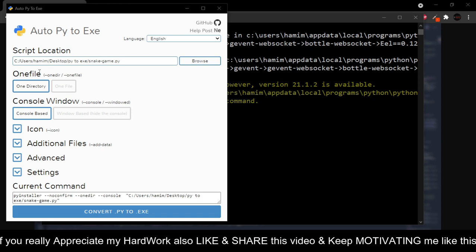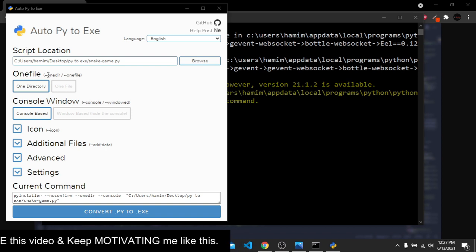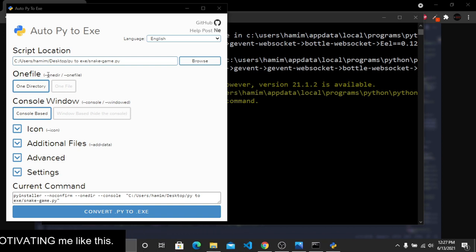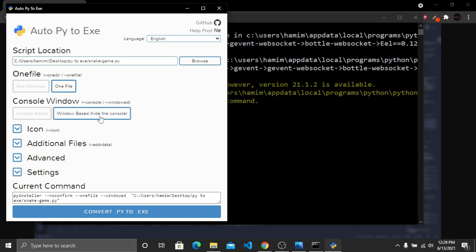After selecting the file, we have the 'One File' option. This controls the output — do you want the converted Python file to come with a folder, or just the single file? I'll click 'One File' because I only need the executable file. The third option is 'Console Window', which asks whether you want a console window alongside the file. I don't need a console window for this snake game, so I'll leave that unselected.